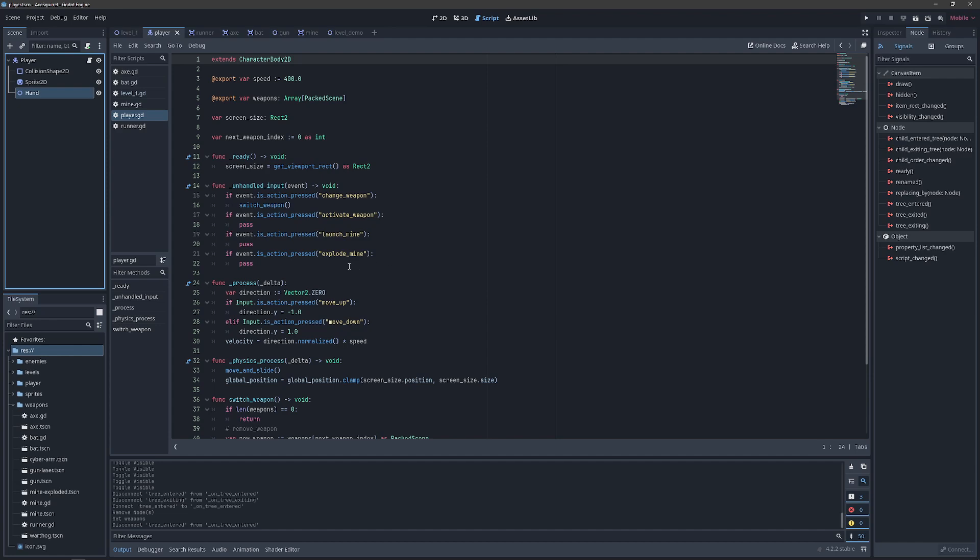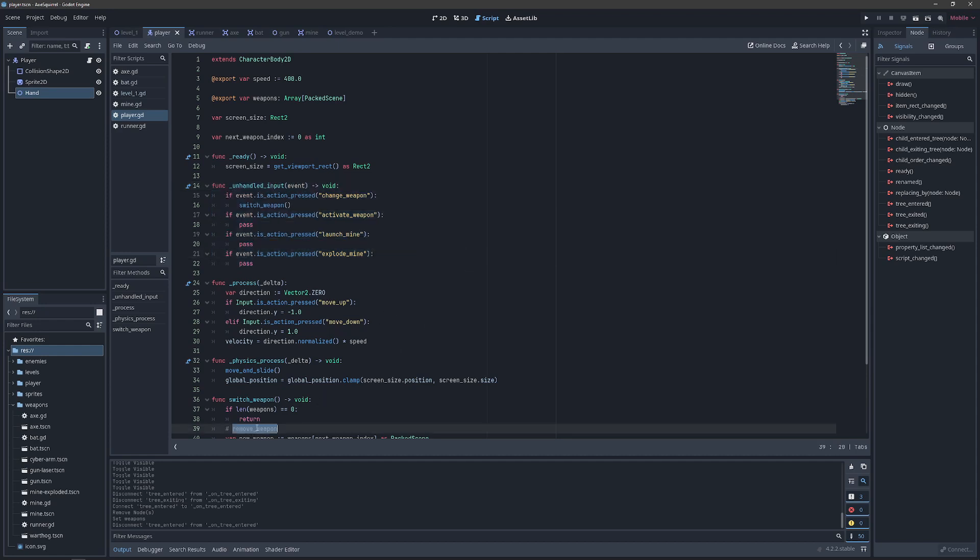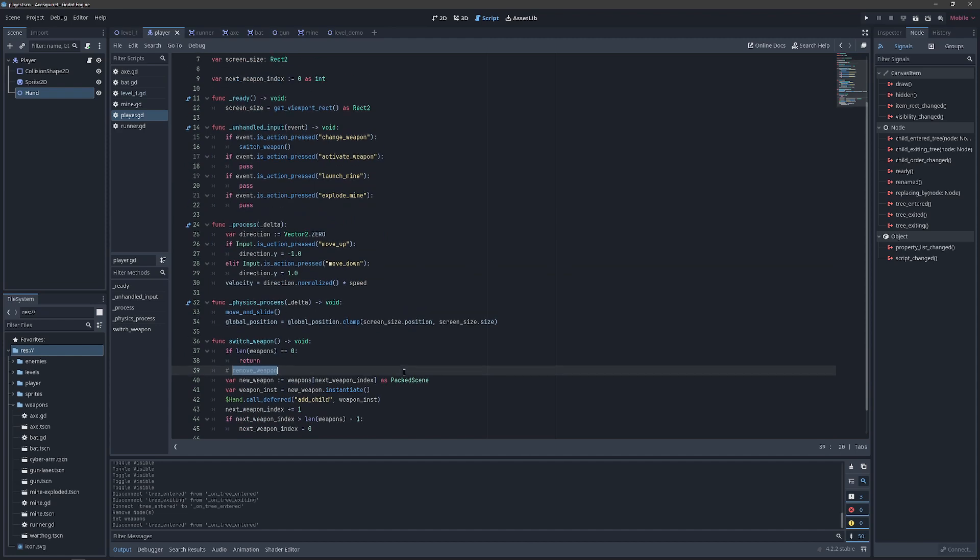We've gone ahead and mapped some of our inputs to handle the things we're going to have the player doing. And we've put a placeholder down here for when we're going to want to remove a weapon to make room for the next one.